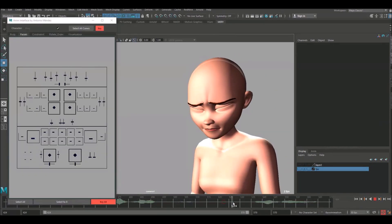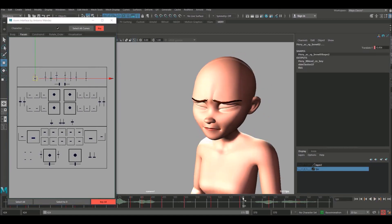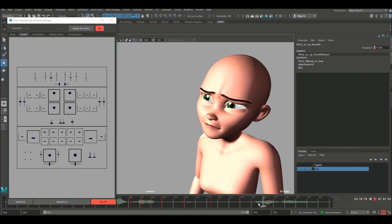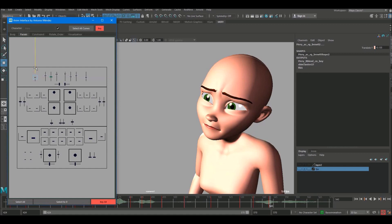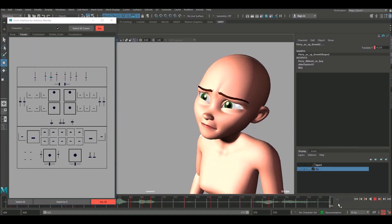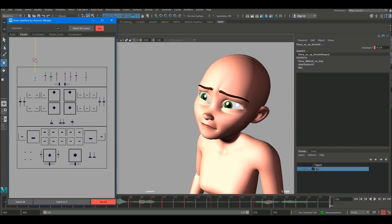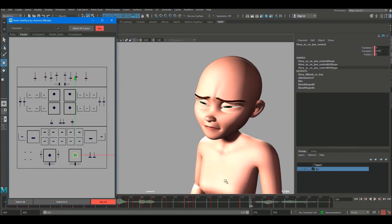Before we do the last bit of lip sync, I'd just like to do a bit of work on these eyebrows — they don't feel correct at the moment. I want a bit more of a look of desperation on her face at this point. So keep the same basic shape, I'm just going to raise them up, and keep them raised slightly throughout as well.